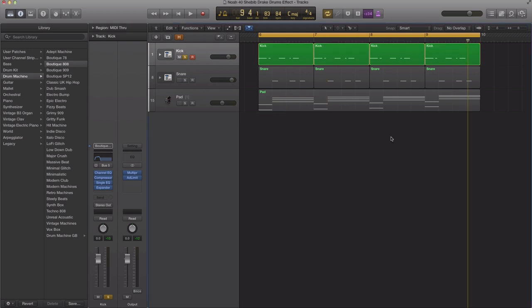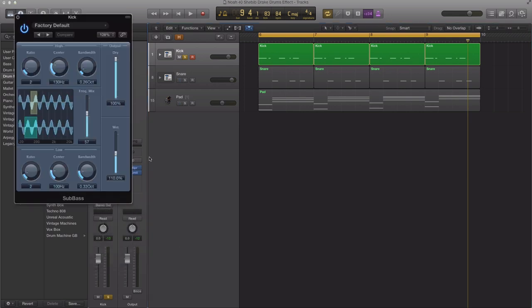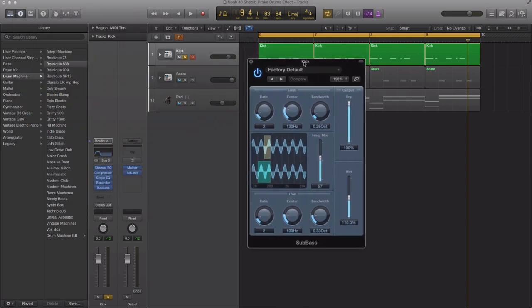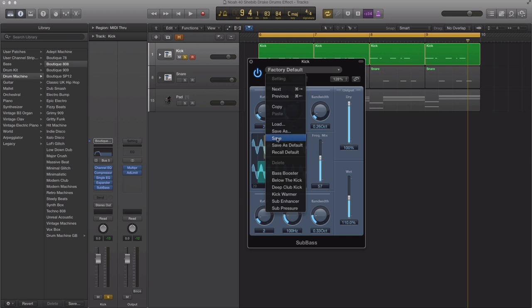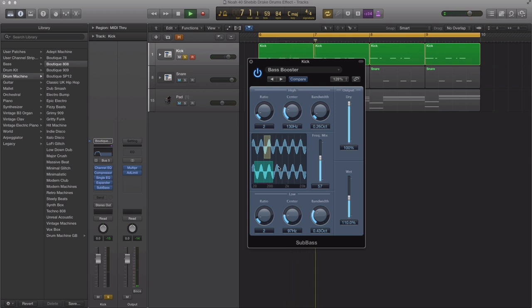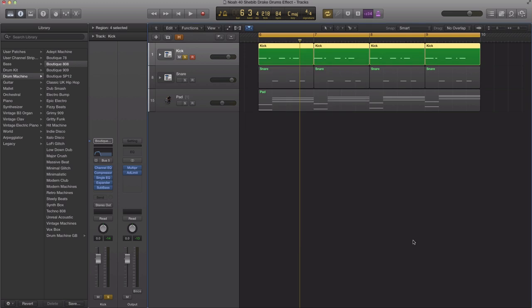It kind of just widens that tom up a little bit. Next thing is to bring in a sub bass plugin that Logic Pro comes bundled with. I'm going to bring that up here under specialized sub bass stereo. I'm going to bring in one more preset that Logic comes bundled with as a starter point, bass booster. So that is our sub bass. We added some low end information to that track.